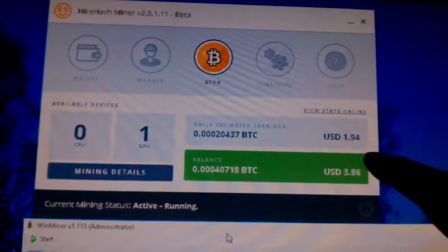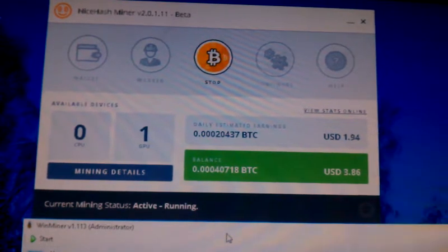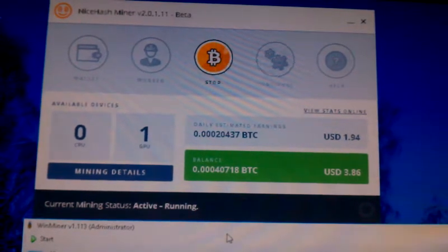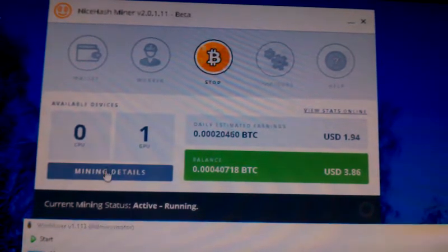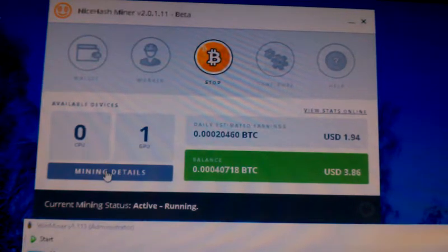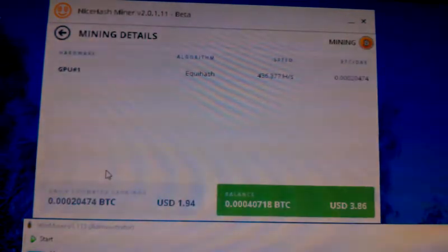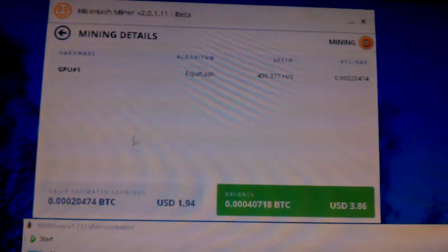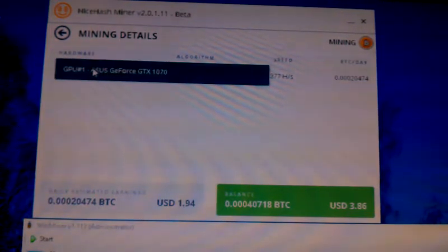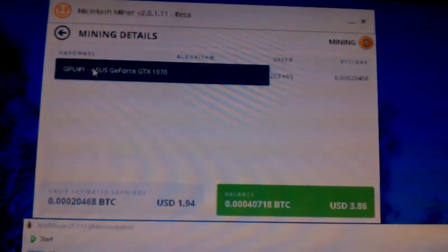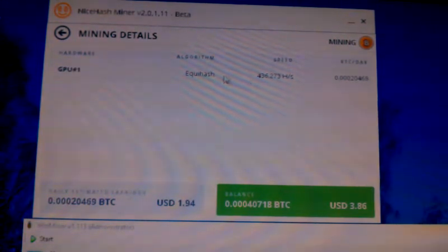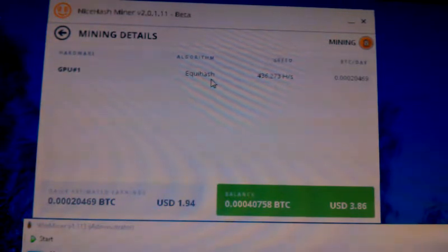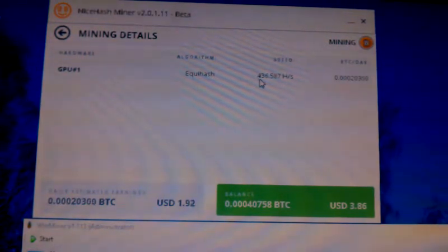Let me show you, that's a GTX 1070 there we go. Hardware GTX 1070, currently running Equihash. It seems to run that a lot because it's an Nvidia card.